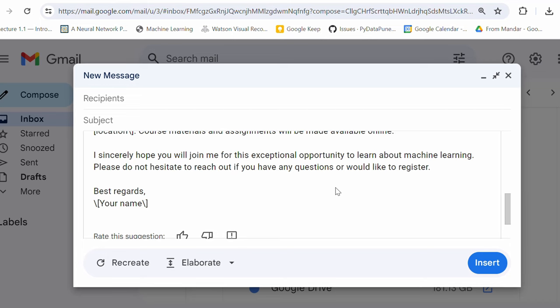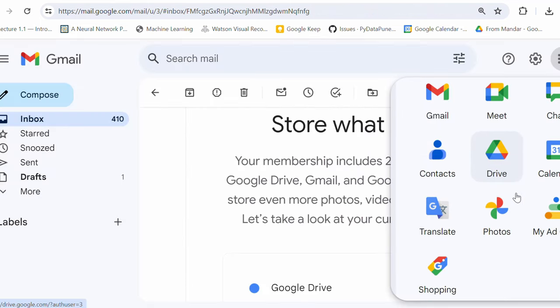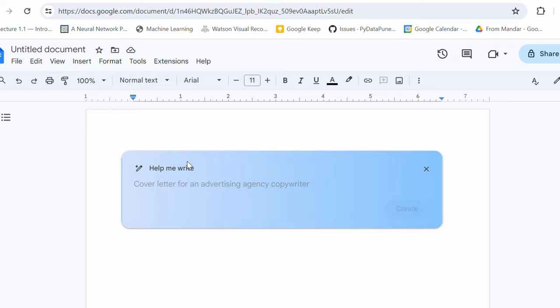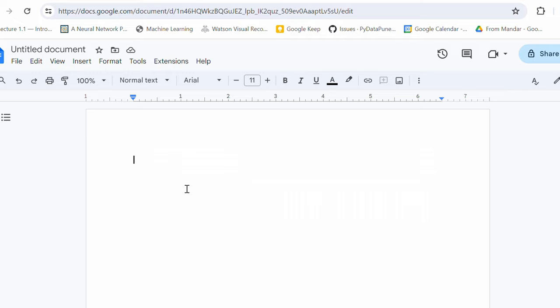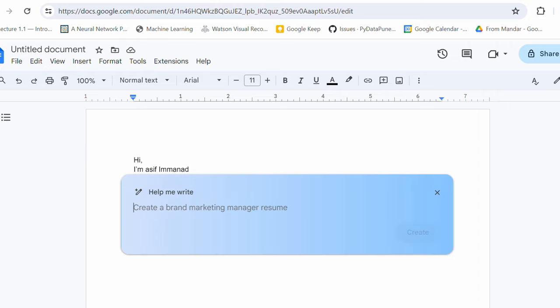Let's see how you can take help of Gemini to use Google Docs. So, I'm gonna use Google Docs. I'll just go to Google Docs. Okay. So, when you open a Google document, you already start seeing this option. Help me write. Okay. So, this is a Gemini help that you are gonna get. And if you don't want it to start with, probably you can just start typing hi and I'm Asif Imnad. And now you can see a small icon pops here, which is again a help from Gemini that you can take. Okay.